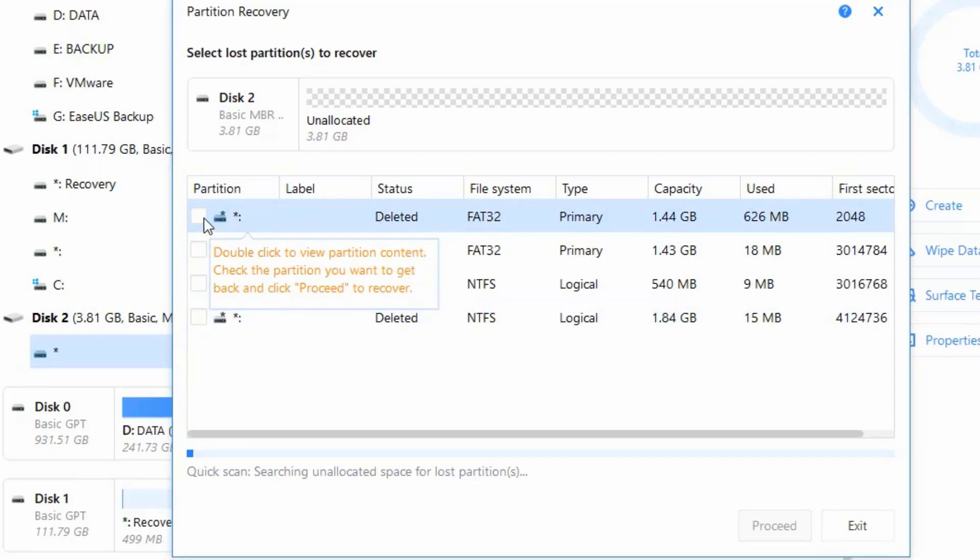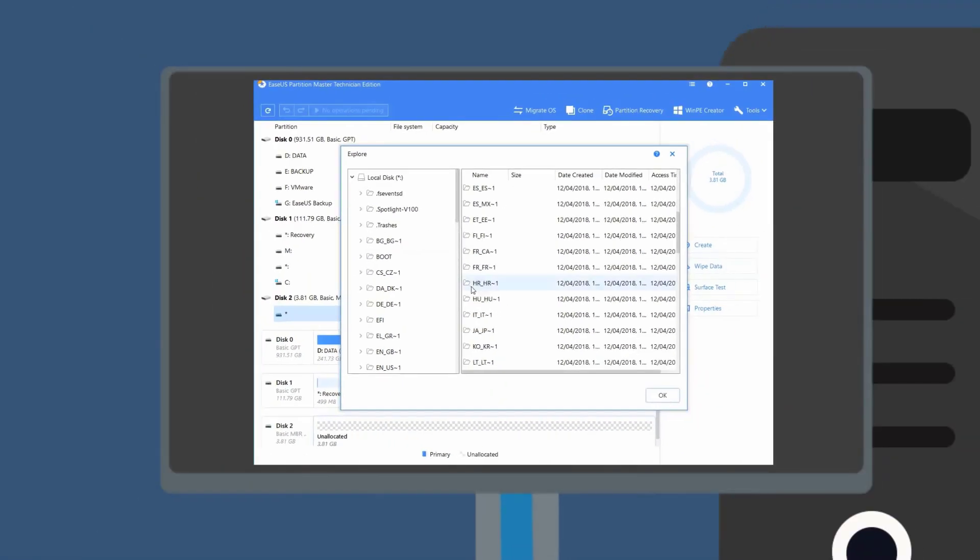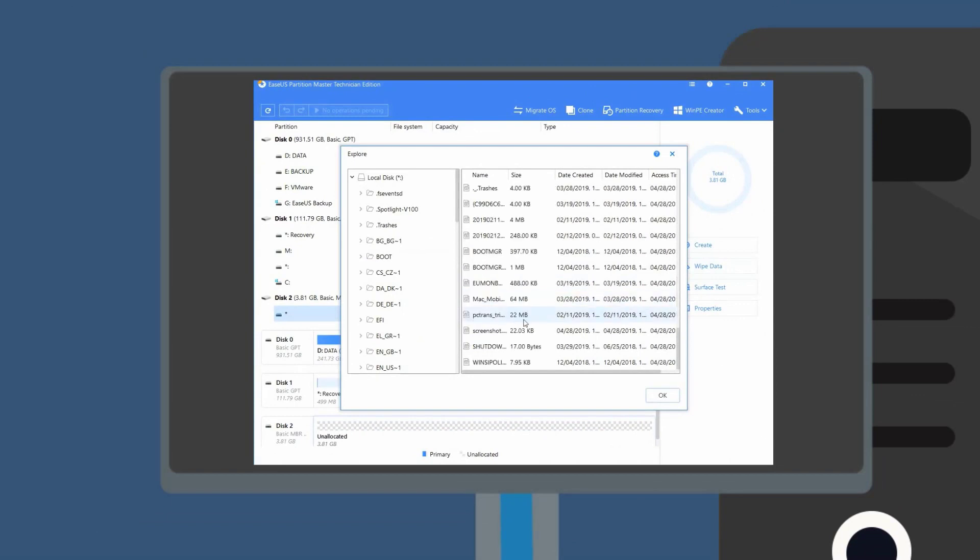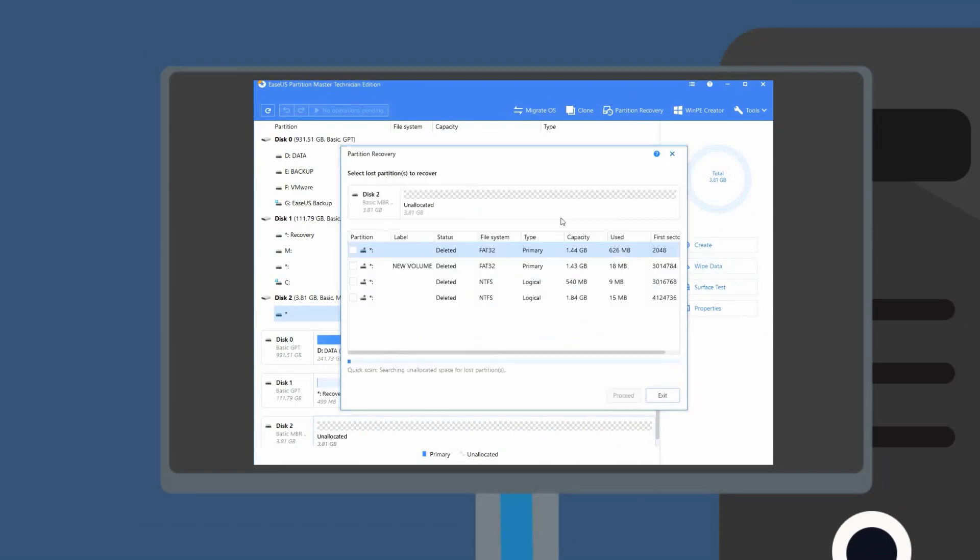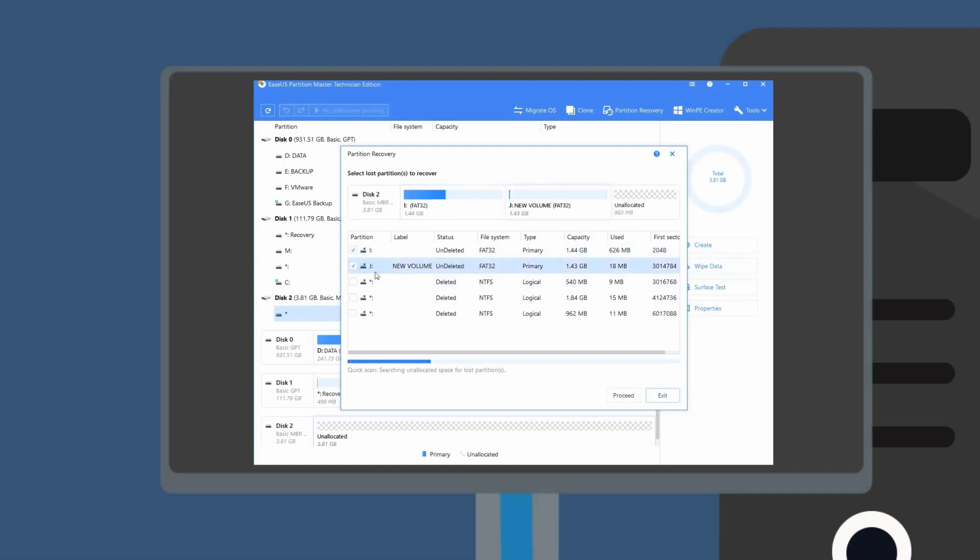Here you can see what files are included in the lost partition detected by the software. You can check the status, the file system, the type, and the capacity of the detected partition to decide which one is the right one you are looking for.